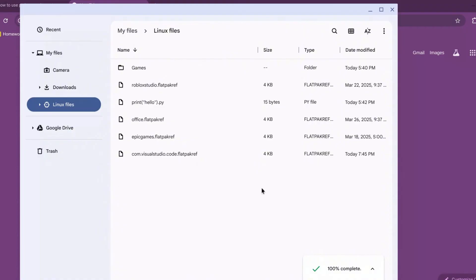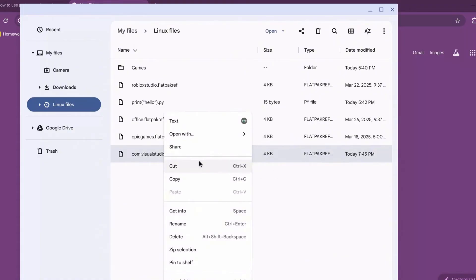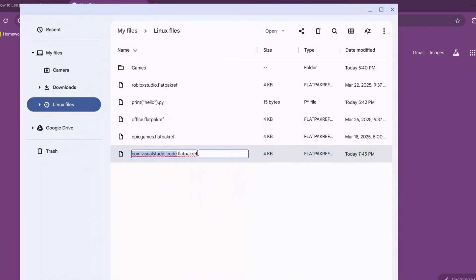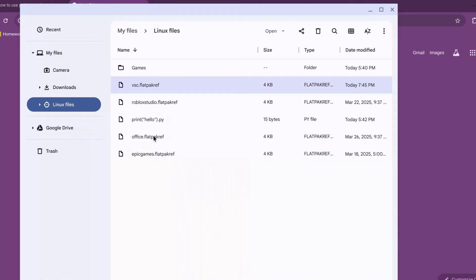Now go ahead and right-click on it and click on Rename. Just write VSC and do not touch the .flatpakref part, and save it. Otherwise, it could lead to a corrupt file.